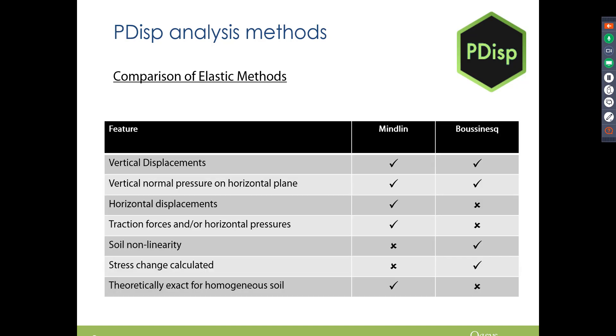Here's a comparison briefly of what the Bousinesque and Mindlin methods can do for your elastic response. If you're more interested in horizontal displacements or traction forces, look at Mindlin. And if you're more interested in actual stress changes and non-linear soil, then please refer to the Bousinesque method.